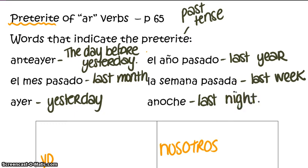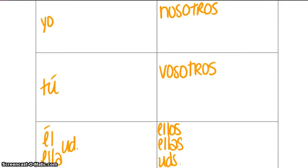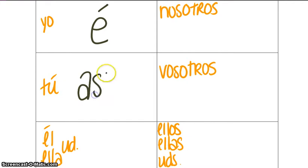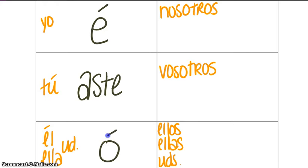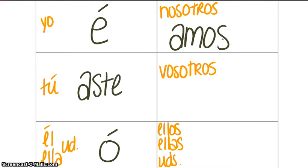The first thing we need to review when talking about preterite tense verbs are our preterite tense verb endings. For the yo form, preterite tense AR verbs will end in É (with an accent). The tú form will end in ASTE. The él, ella, usted form will end in Ó. The nosotros form actually has the same ending as in present tense — it ends in AMOS. Since this is the same as our present tense, we will not know we are talking in the preterite unless we use context clues.